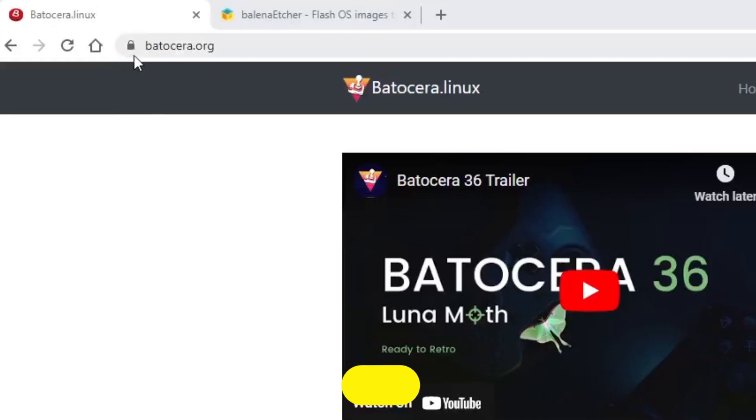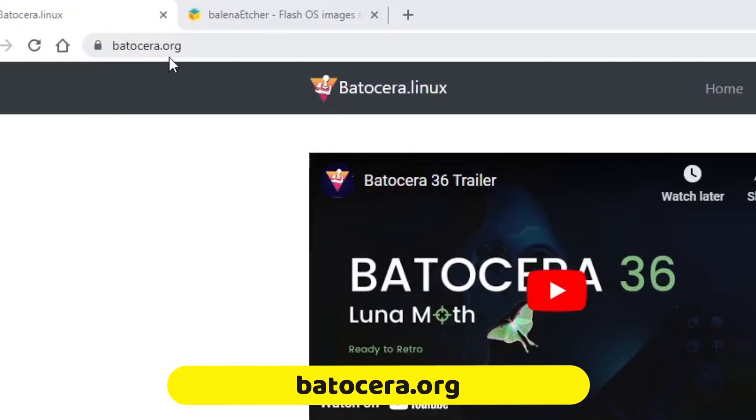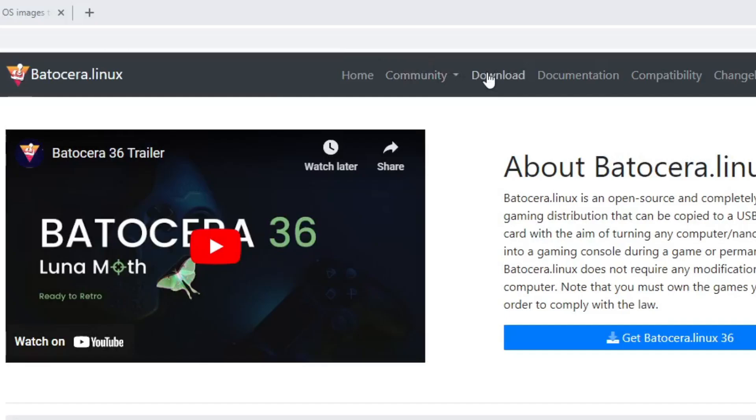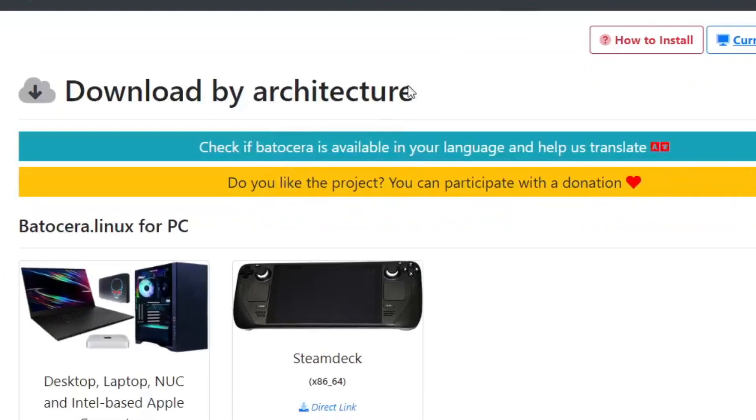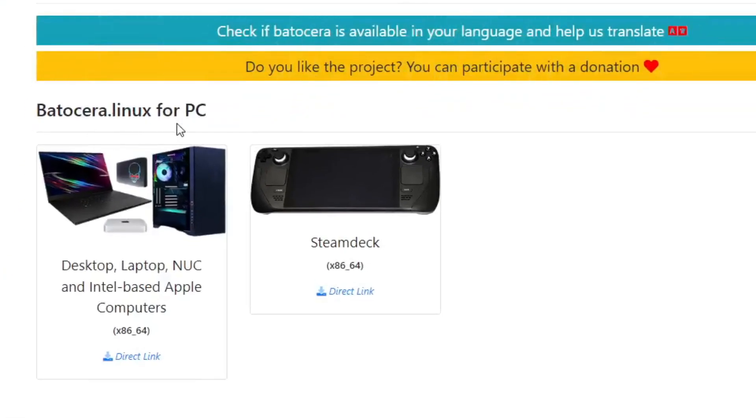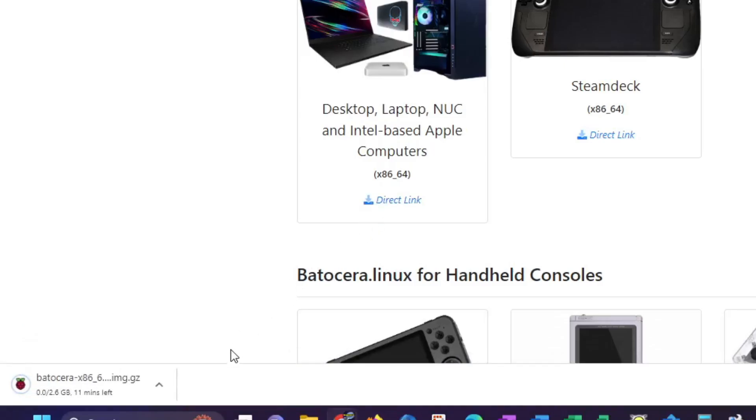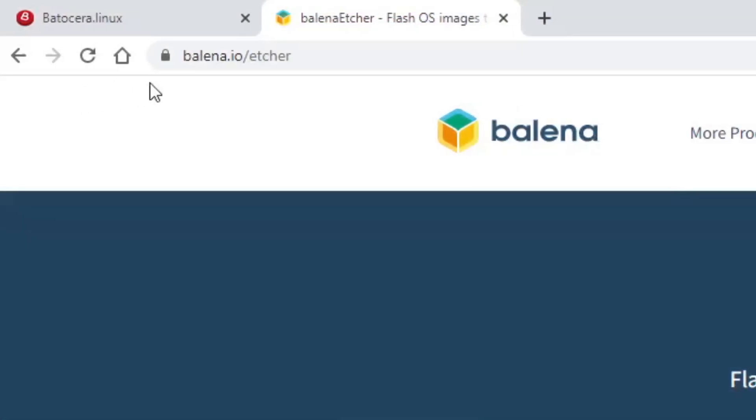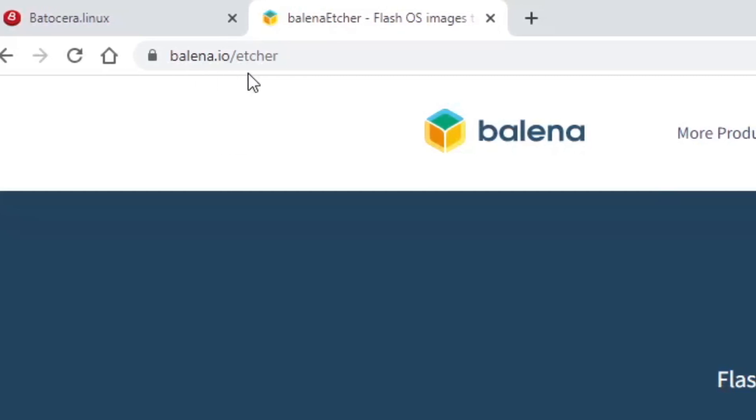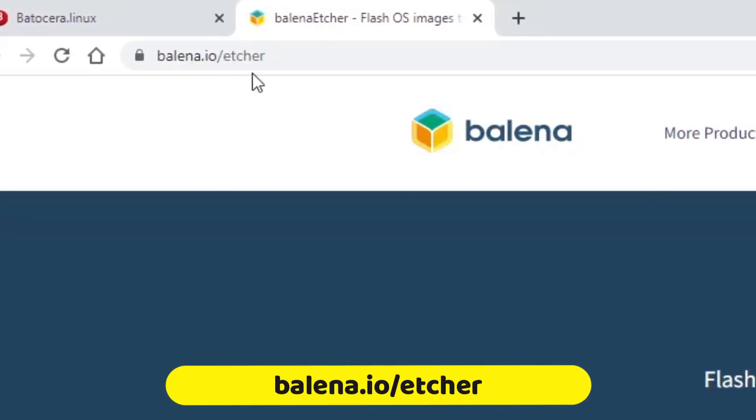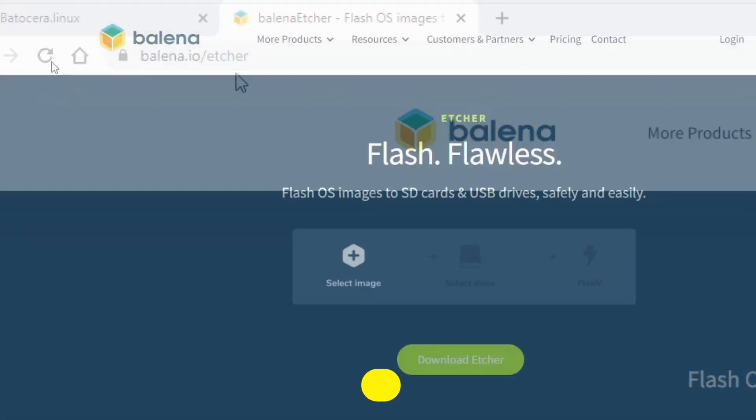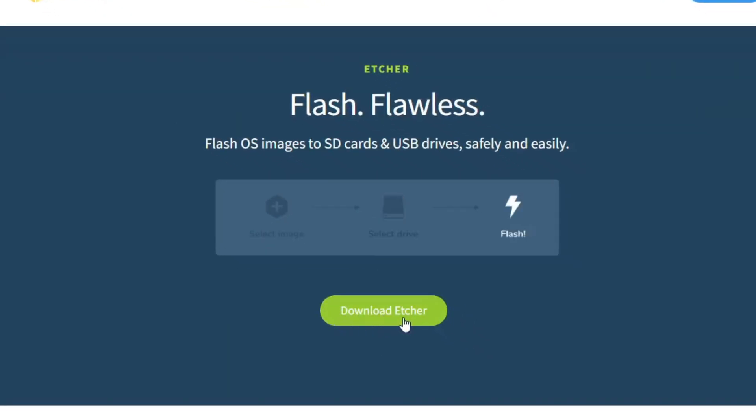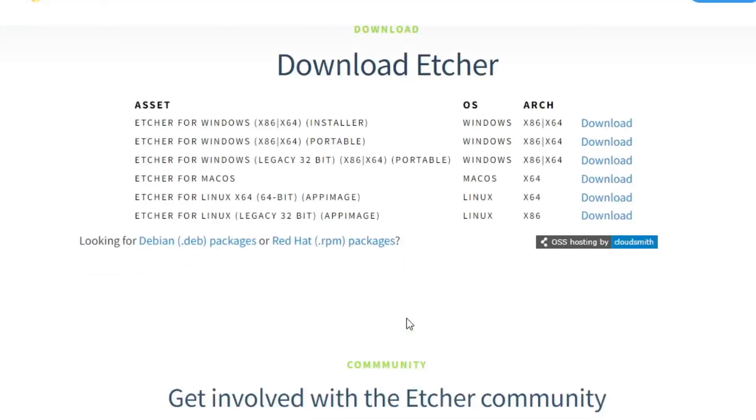We'll get started by visiting Batocera.org. Click the download menu option and locate the option for desktop, laptop, NUC, and Intel-based Apple computers. Click the direct link and the download will begin. It'll take a few minutes, so we'll switch over and download Balena Etcher. Etcher will allow us to write the Batocera image to our USB stick. Visit balena.io/etcher.